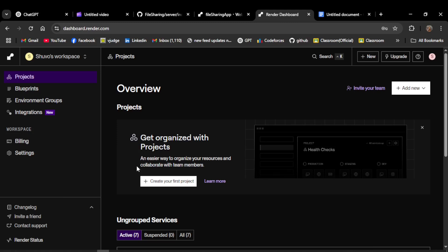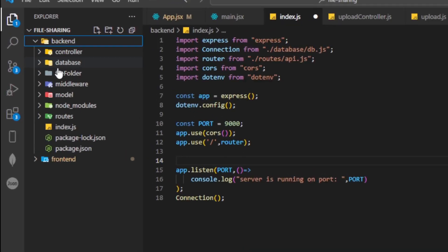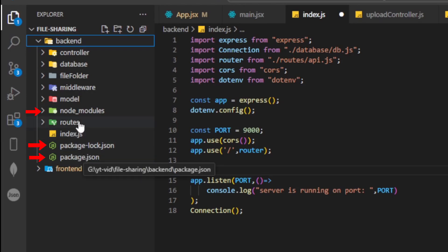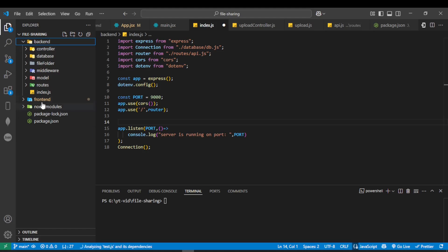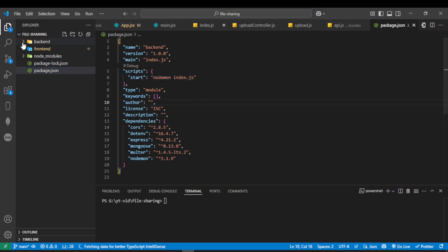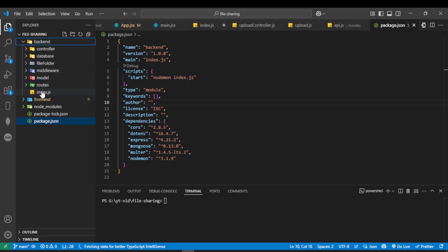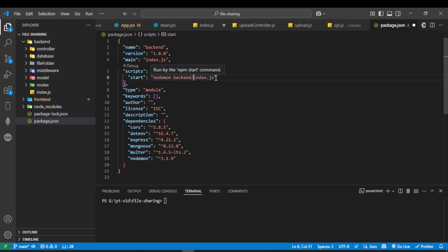We will use Render to deploy our project. Our project directory contains two main folders: frontend and backend. Inside the backend folder, we have package.json, package-lock.json, and node_modules. We will move these to the root directory of our project. Now that package.json is in our root folder, to access index.js we need to add 'backend/' before index.js.